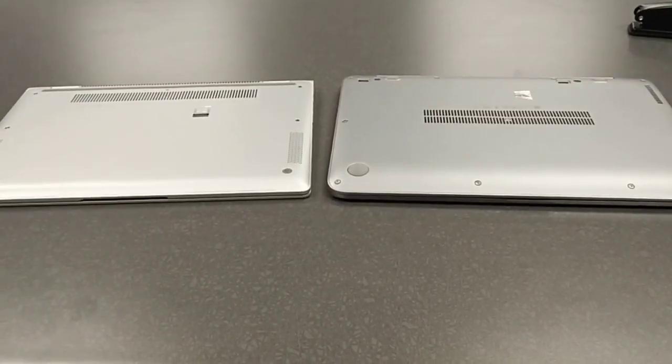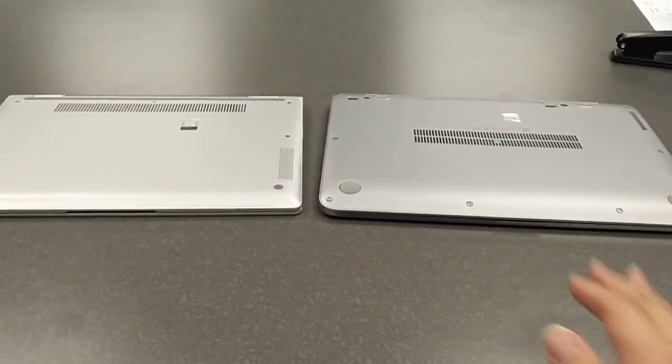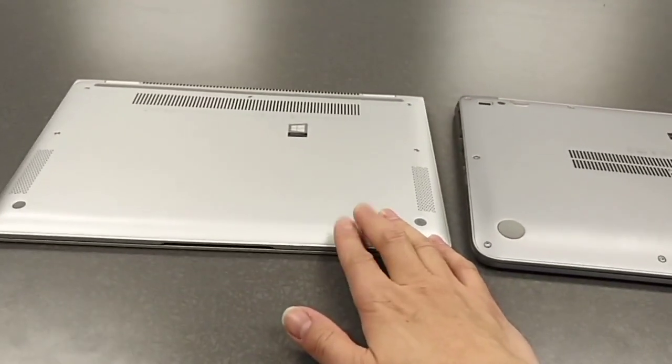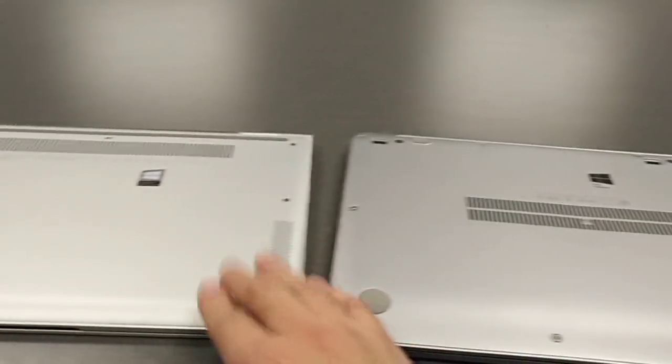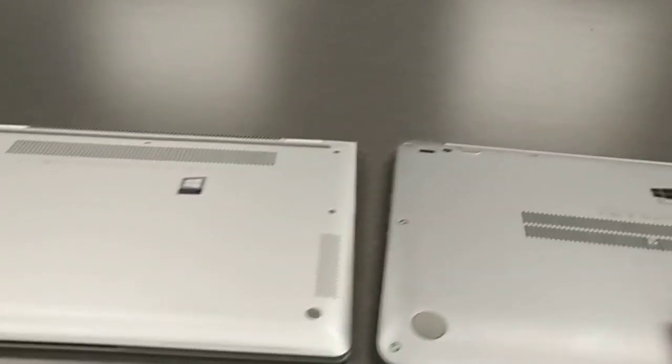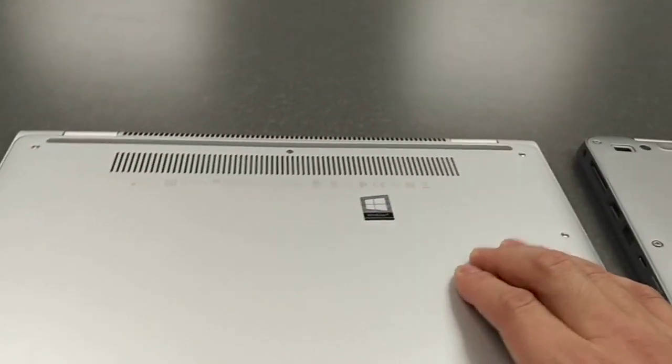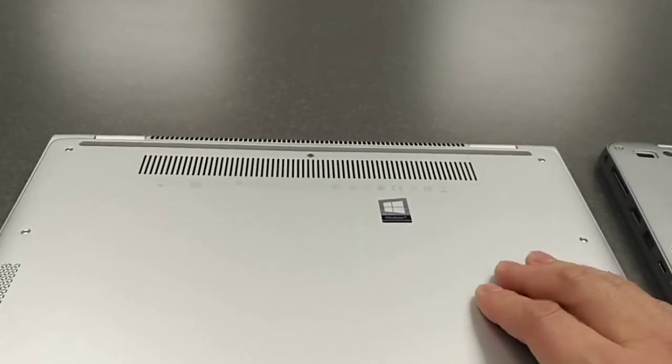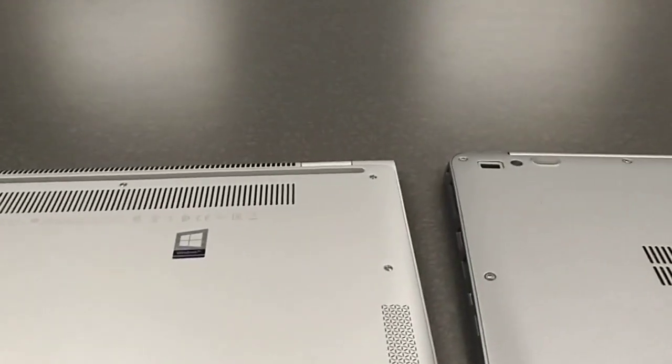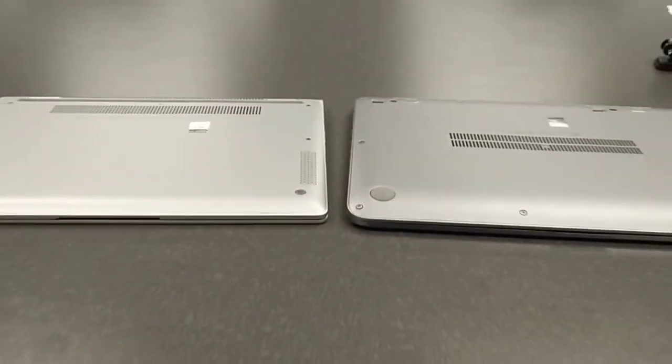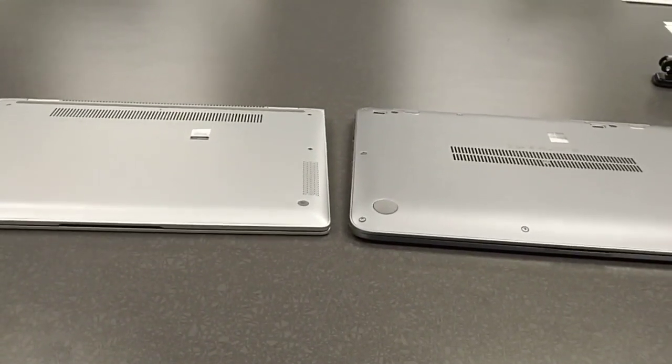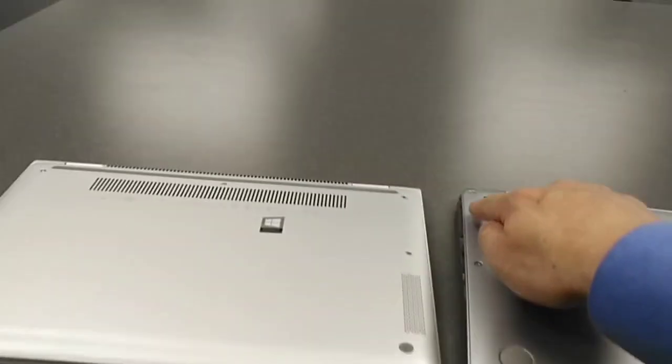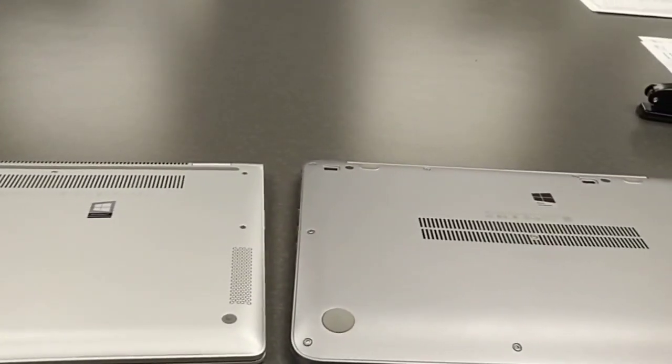This is the bottom of the laptops, quite similar. But this one looks a little bit shiny, and this one looks like a metal feel. The 13 one looks more durable. The battery is not detachable, and you need to open the cover to change anything or add anything.